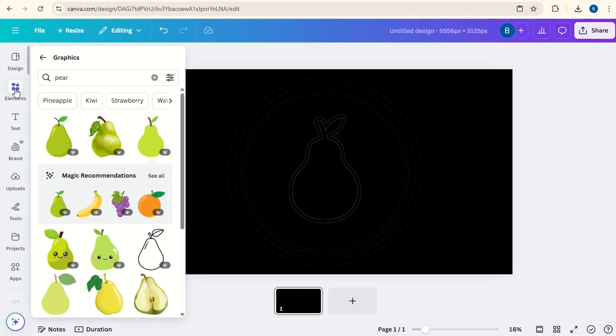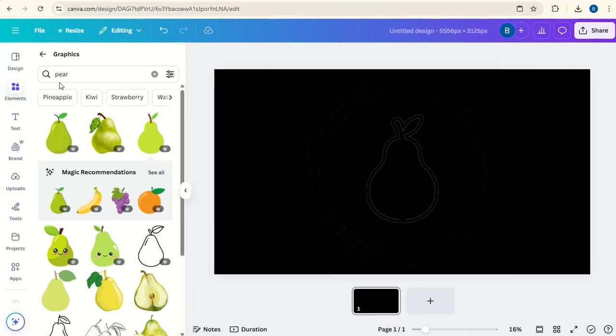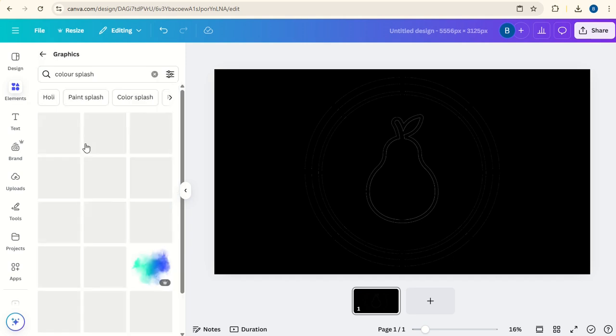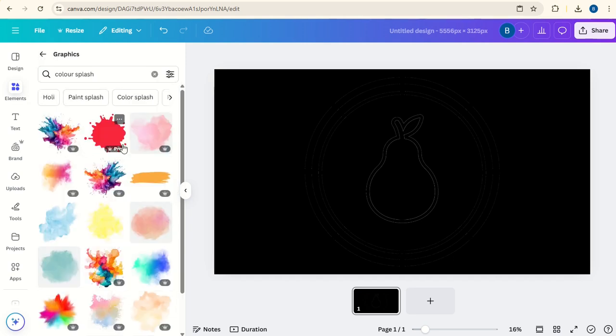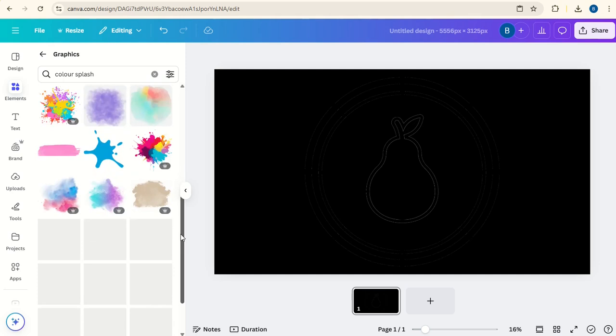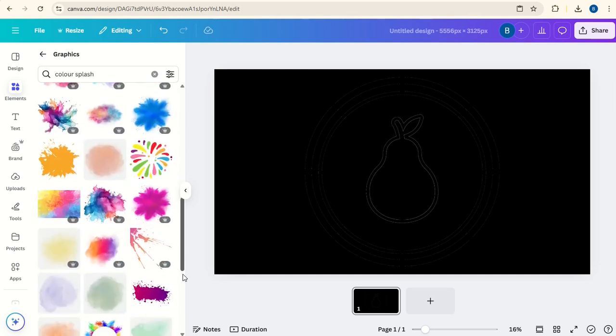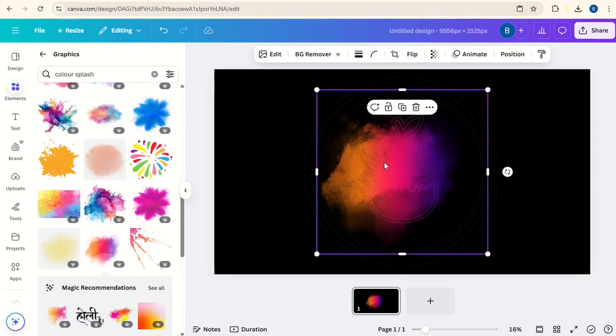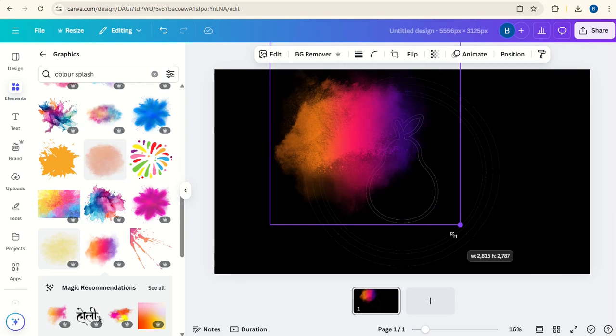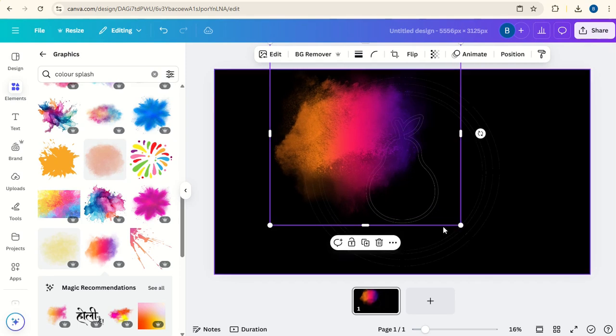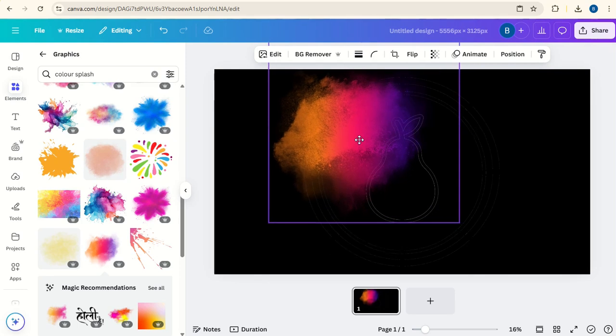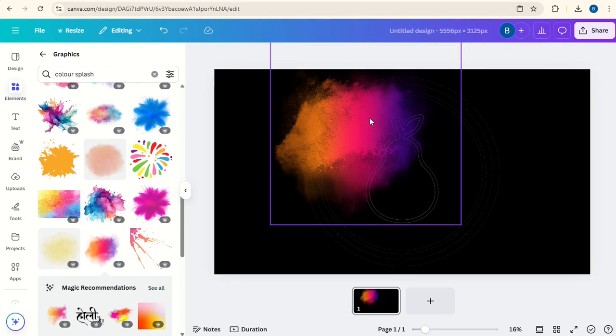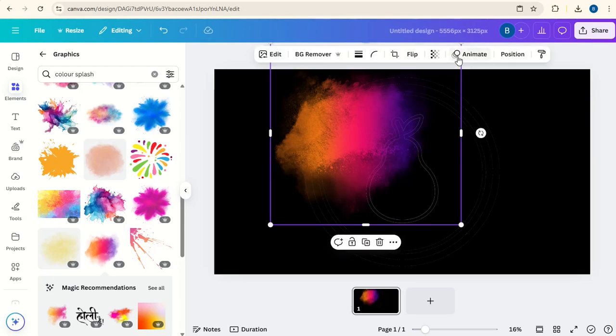Now we'll go to Elements, and under Graphics we'll type in Color Splash. Choose the one that you want. I'm going to go for this one. Increase the size slightly so that the Color Splash crosses across the border and the pear.